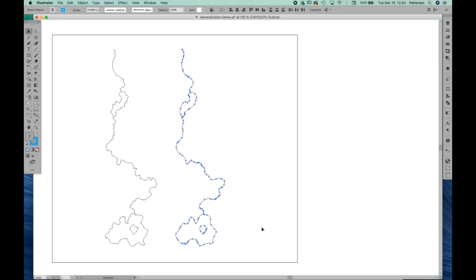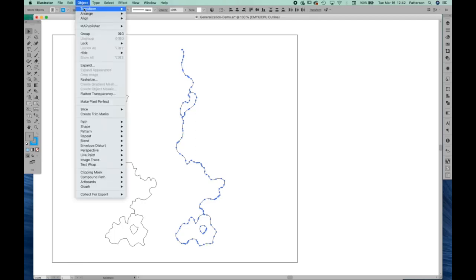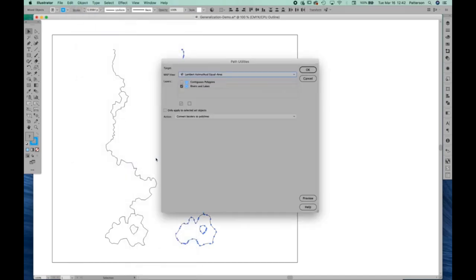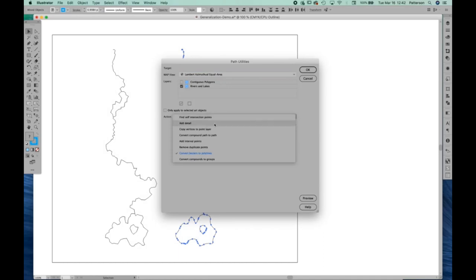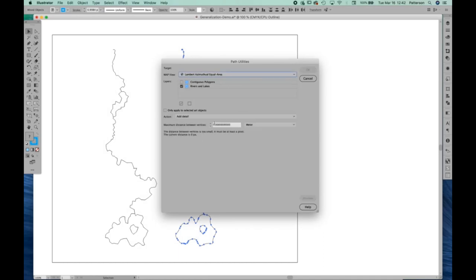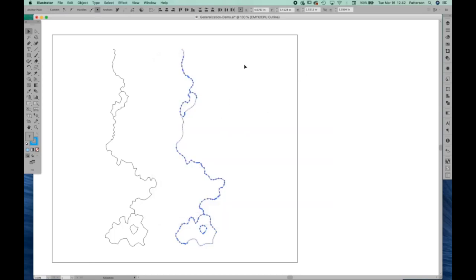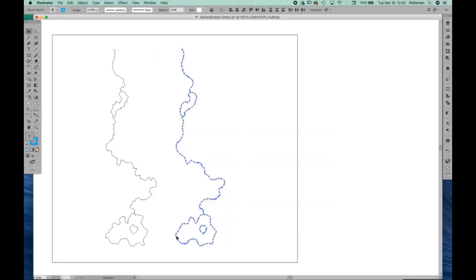What I prefer to use instead is Map Publisher. We'll go back to Path Utilities, and there's a handy little feature called Add Detail. We're dealing with kilometers, so we'll set the units to kilometers. And in this case, let's just try five kilometers and see what happens. So now what Map Publisher has done is it has added vertices on all these paths every five kilometers. So we've densified the number of vertices on the path.